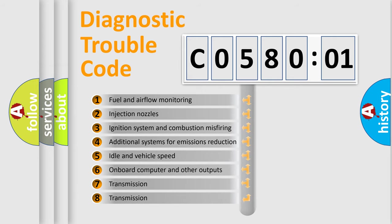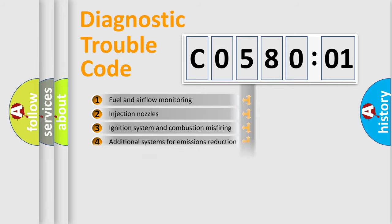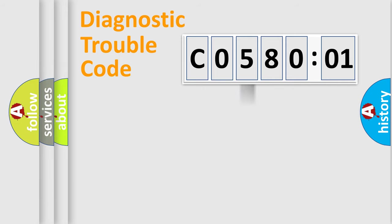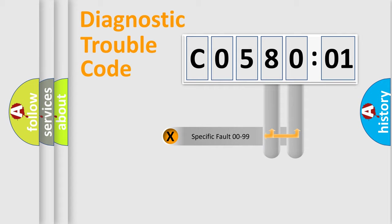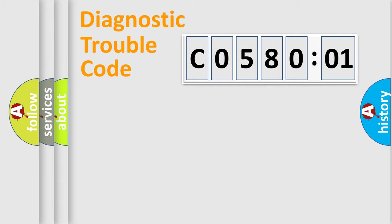The third character specifies a subset of errors. The distribution shown is valid only for the standardized DTC code. Only the last two characters define the specific fault of the group.